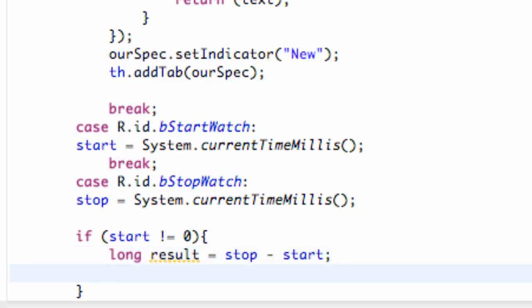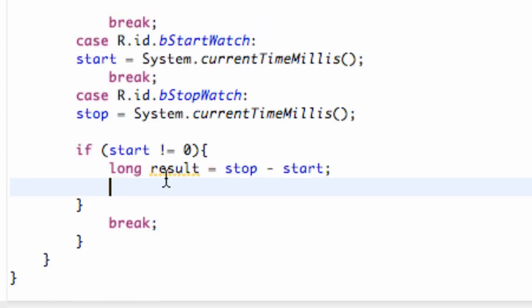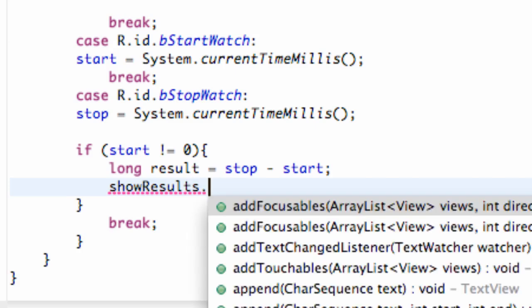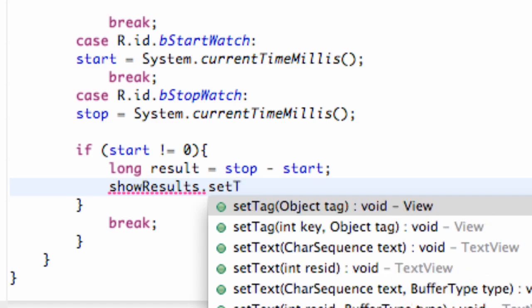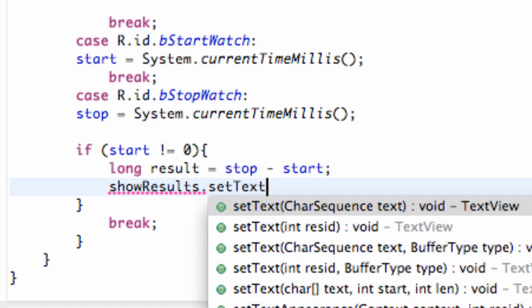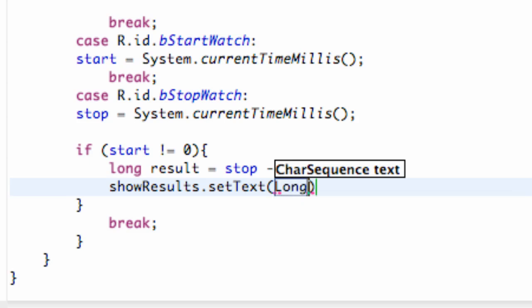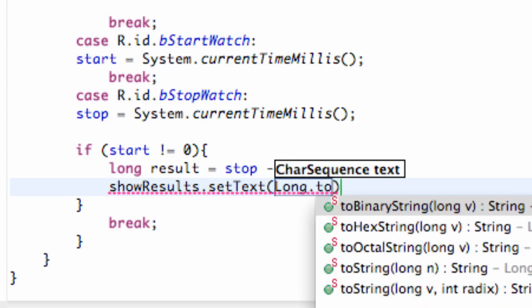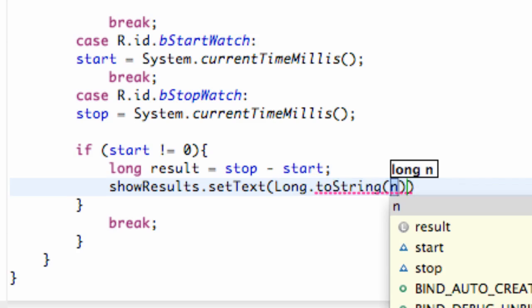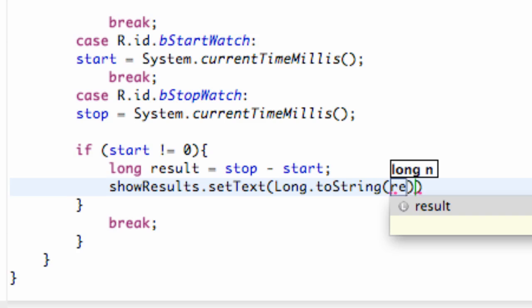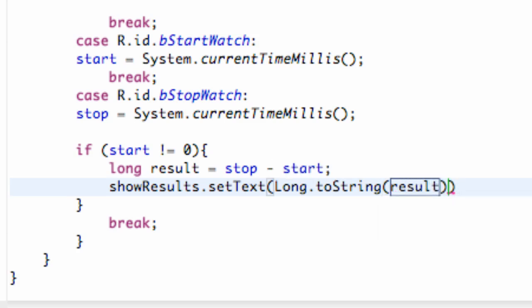So basically, it's going to be how long it took the person to go from start to stop. And then we're going to say our text view, which we called show results, and we're going to say dot set text. And now we just have to convert this long into a string. So we just refer to the long class, capital L-O-N-G, dot, and then we say to string. And that's going to convert a long variable into a string. So our variable we want to convert is result.